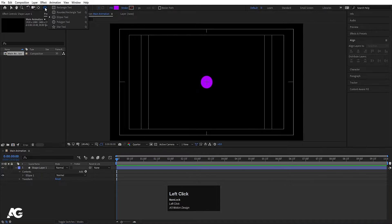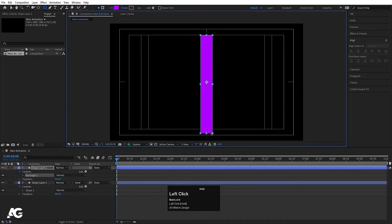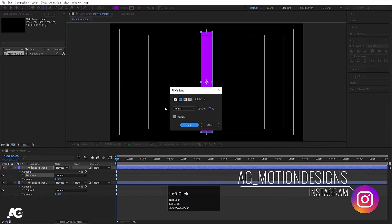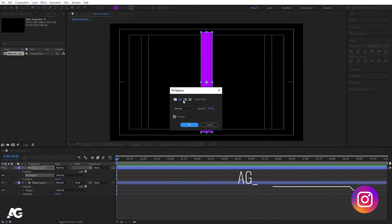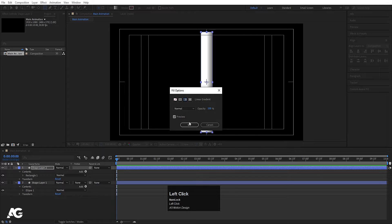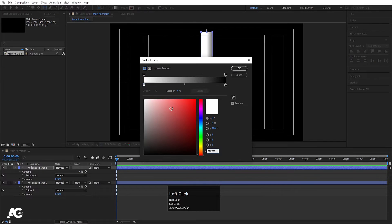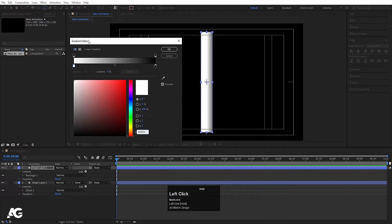Now we will create one rectangle — by holding shift, let's create this rectangle. Press Ctrl+Alt+Home to align the anchor point to the center, go to the align tab, align it horizontally and then align it vertically again. Now click on the fill option and instead of any solid color, I'm going to choose a gradient, double click on it, hit OK — this will allow us to choose our gradients.